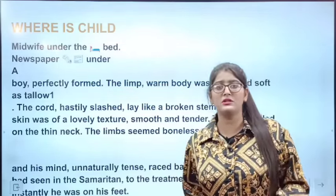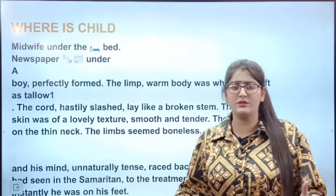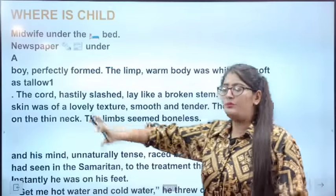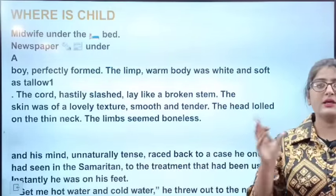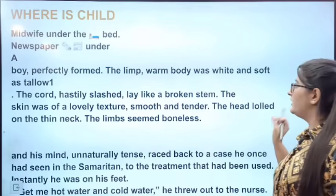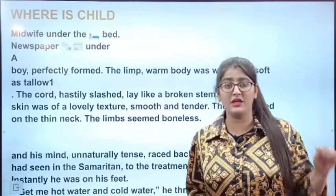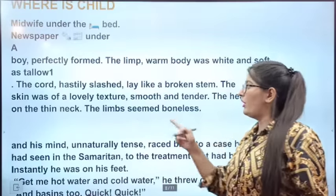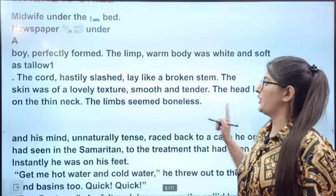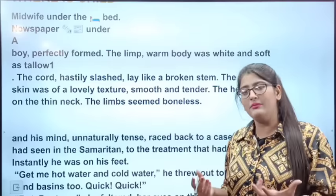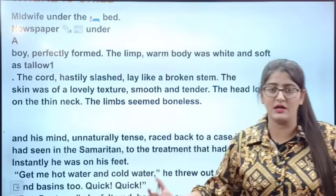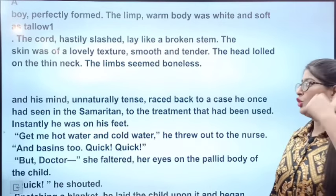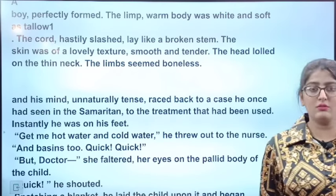The midwife had wrapped the child in a newspaper and kept him under the bed, because according to her he had died. Andrew says, 'Where is the child?' He takes out the baby — it was a boy, perfectly formed. His body was perfectly formed, but his color was white. The child was slightly blue and the cord had been cut.